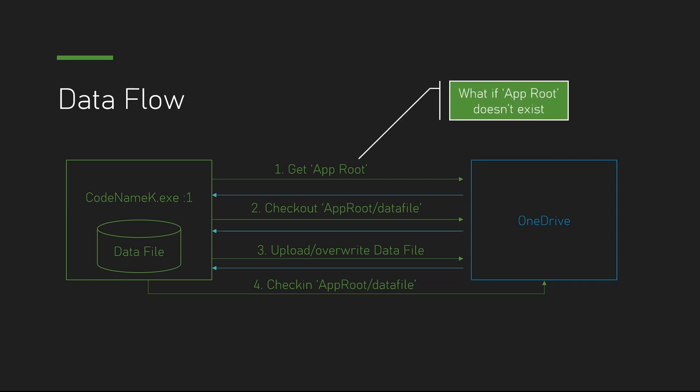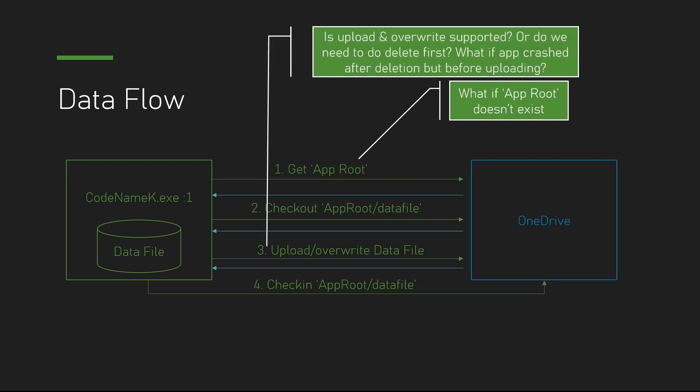Question number one. What if the app folder doesn't exist? Do we need to create it manually? Otherwise, is that going to throw out a special type of exception?